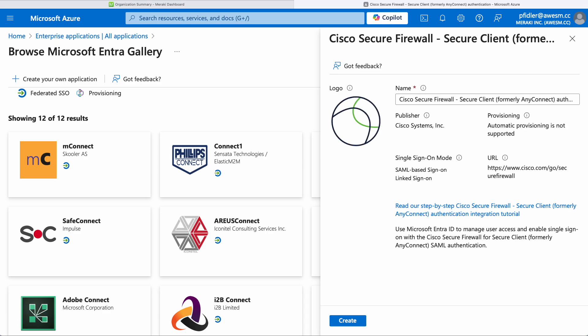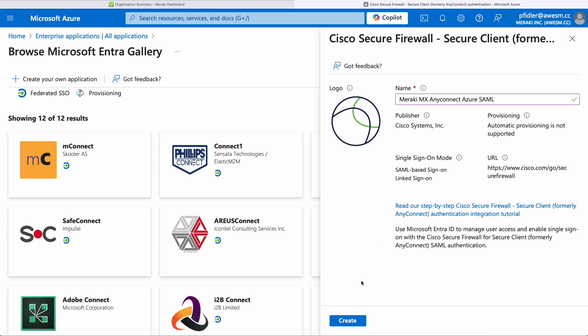We're going to give this a slightly more friendly name, Meraki MX AnyConnect Azure for example, and when we've done this we can click on Create.